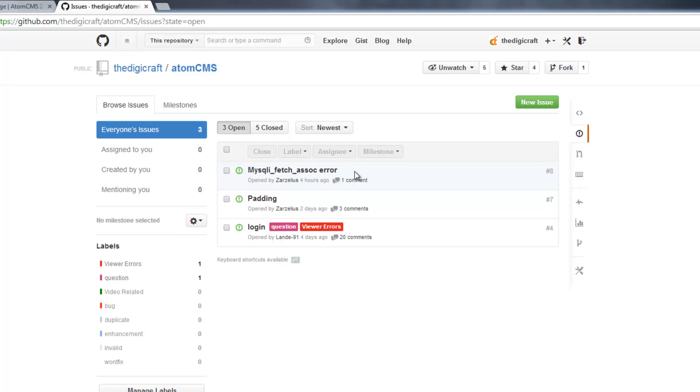So if you come to github.com/thedigicraft/AtomCMS and then click on Issues, you can get to this page.